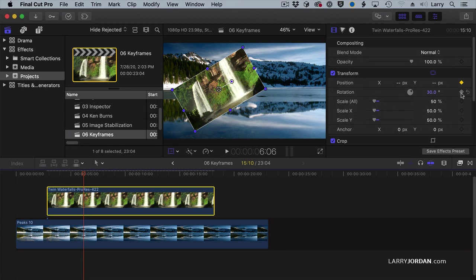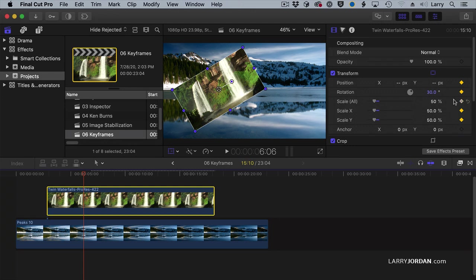I want to have it end in that position, with that amount of rotation, with that amount of scaling. I create the finished effect and set keyframes for it. A keyframe is when the diamond is yellow.